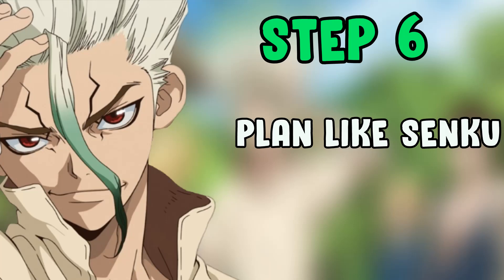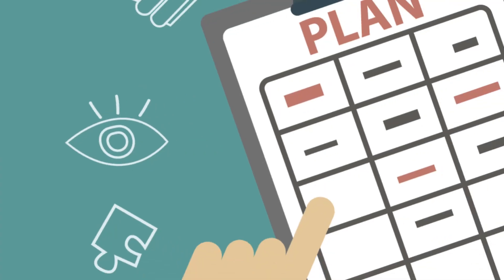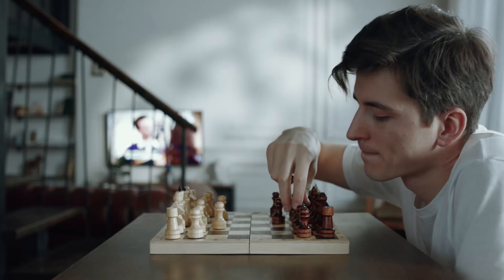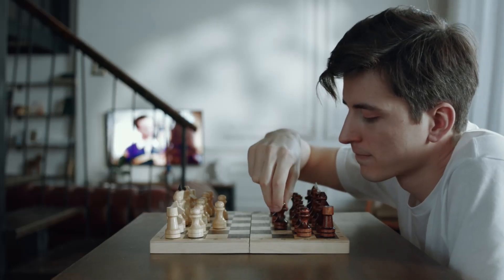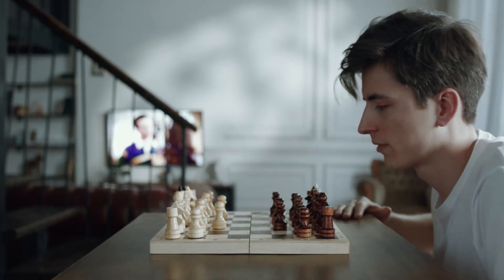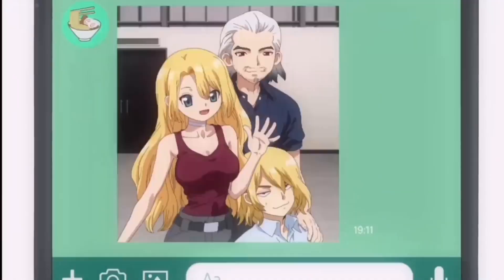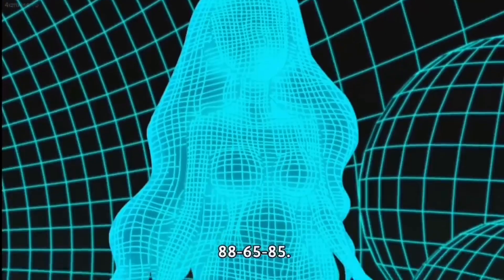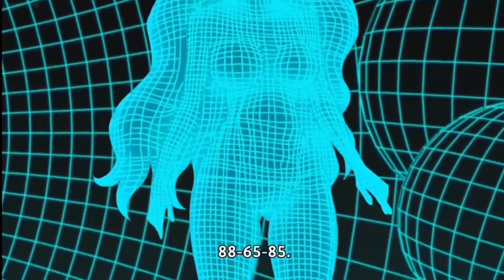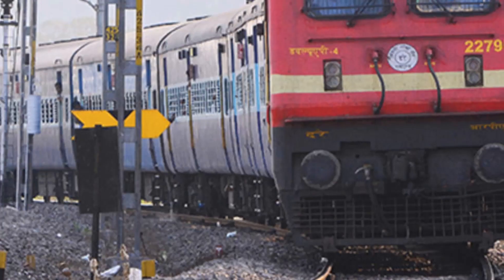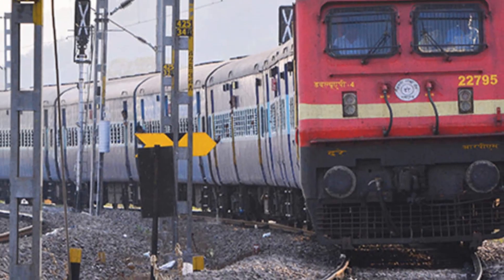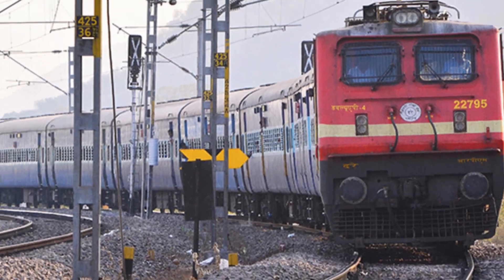Step 6: Plan like Senku. Plan out ahead of time logically and strategically using evidence and experiences from the past to predict the future. This will set you on the right track and minimize friction.